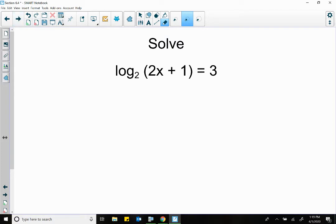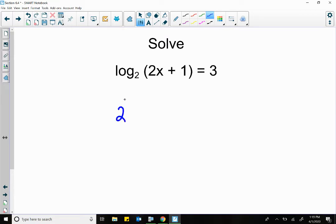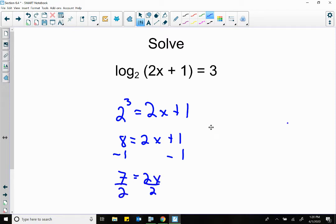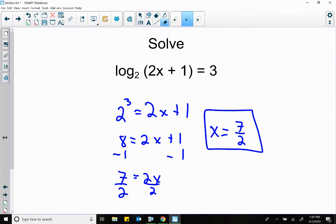This one — the calculator is not going to help you because you've got an x in there. But convert this back into its exponent. This is the base, this is the power — it's three. Base, power — what should this equal? 2x plus 1. This is just an equation. What's 2 to the third? 2 times 2 times 2 is 8. Equal to 2x plus 1. Subtract 1: 7 equals 2x. Divide by 2: x is equal to 7 halves.